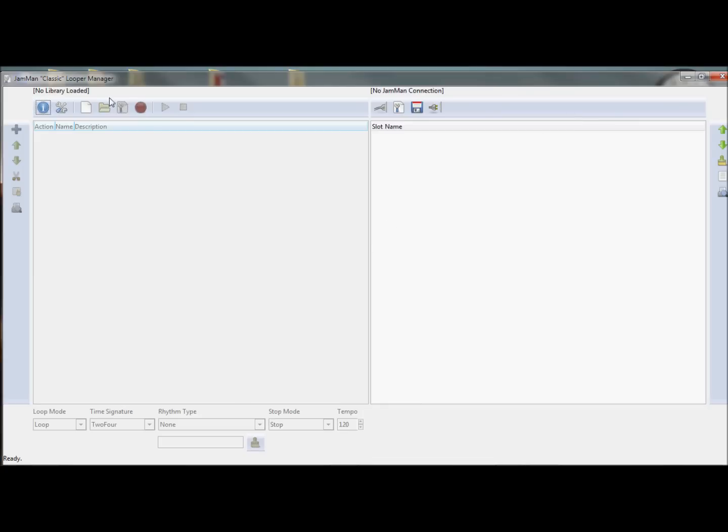By default, there will be no library loaded because you haven't created anything, and no Jamman connection.